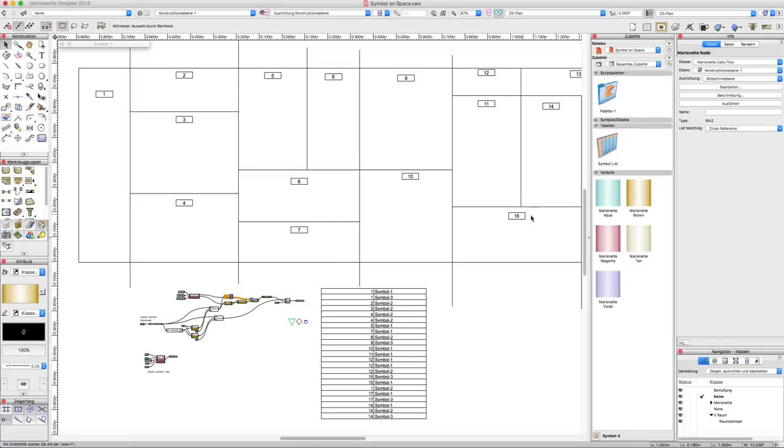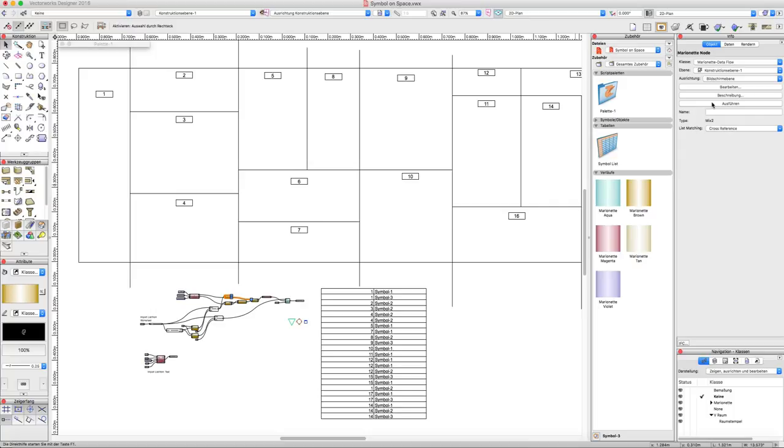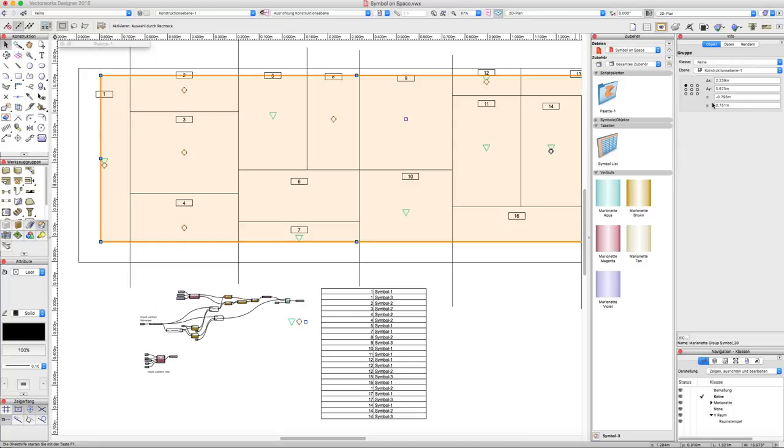It's very impressive how much we can increase our productivity. I wish you a good time, have fun with VectorWorks and Marionette. See you, bye bye, tschüss.